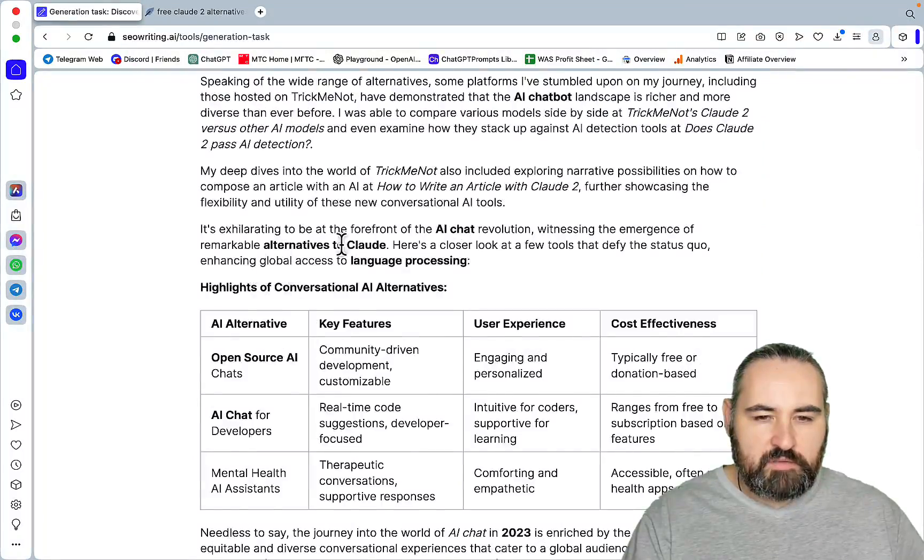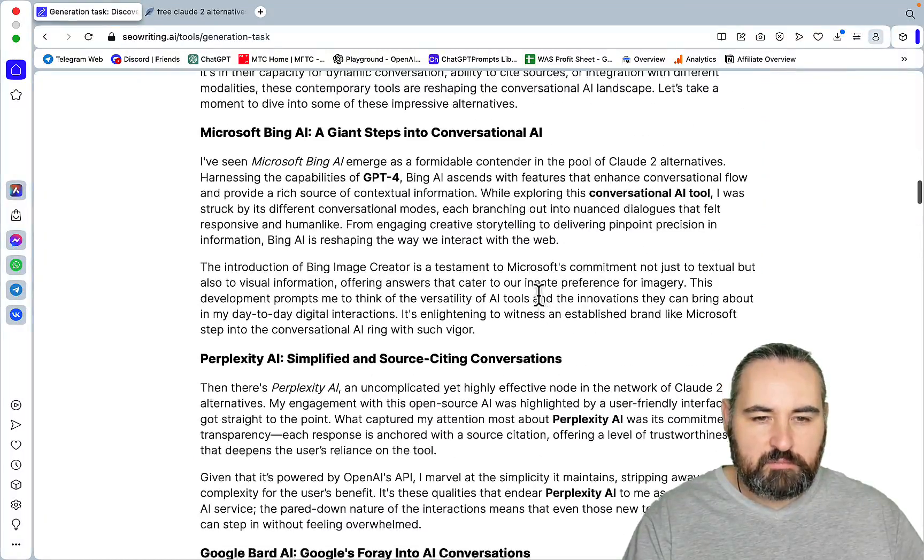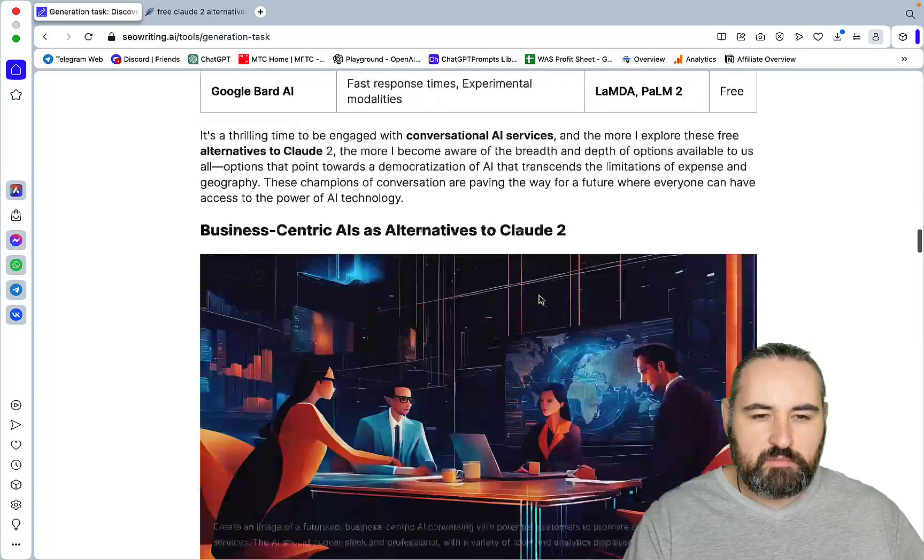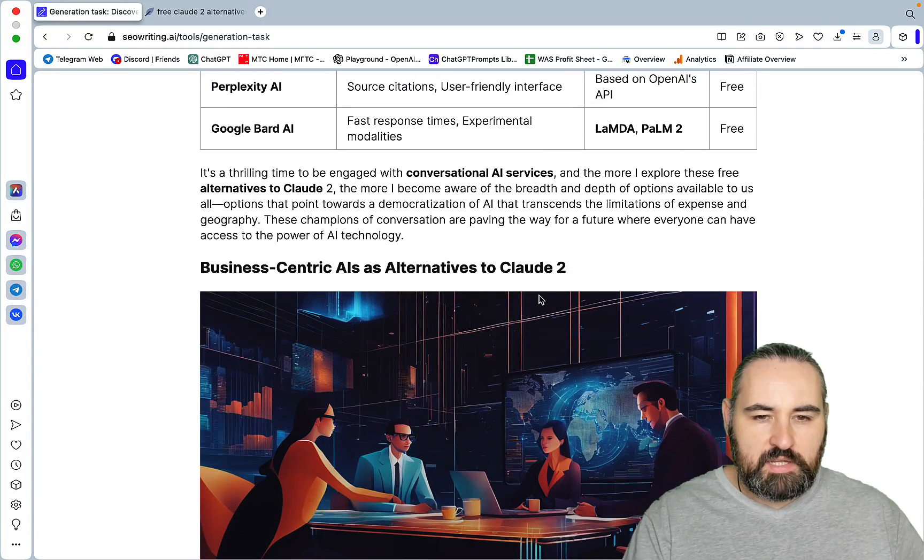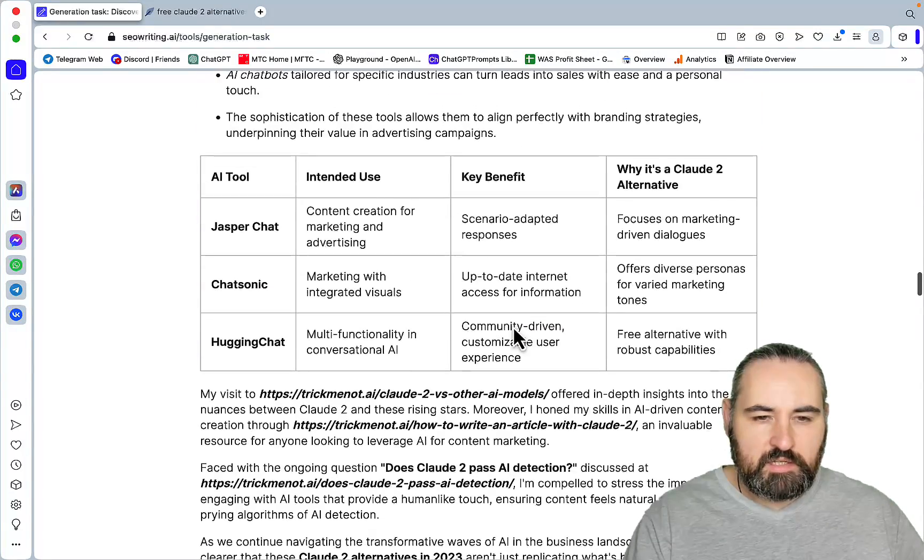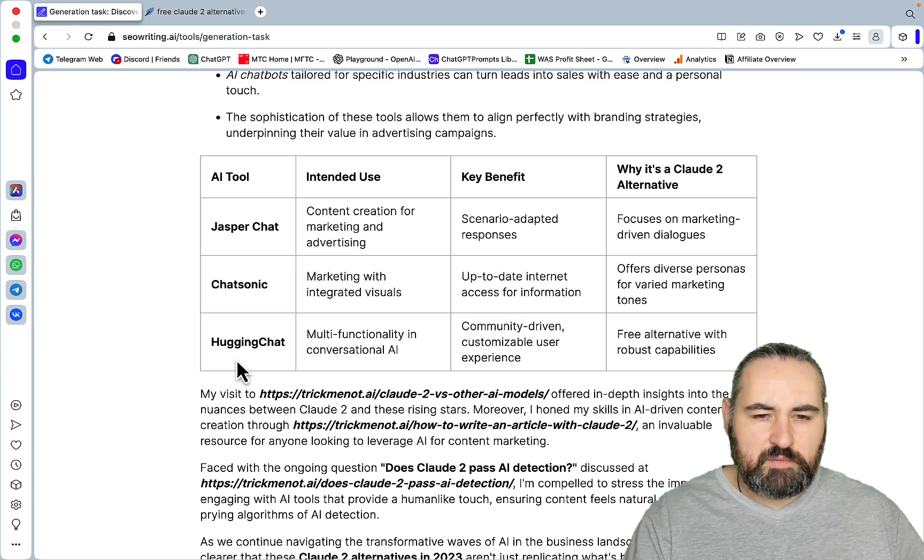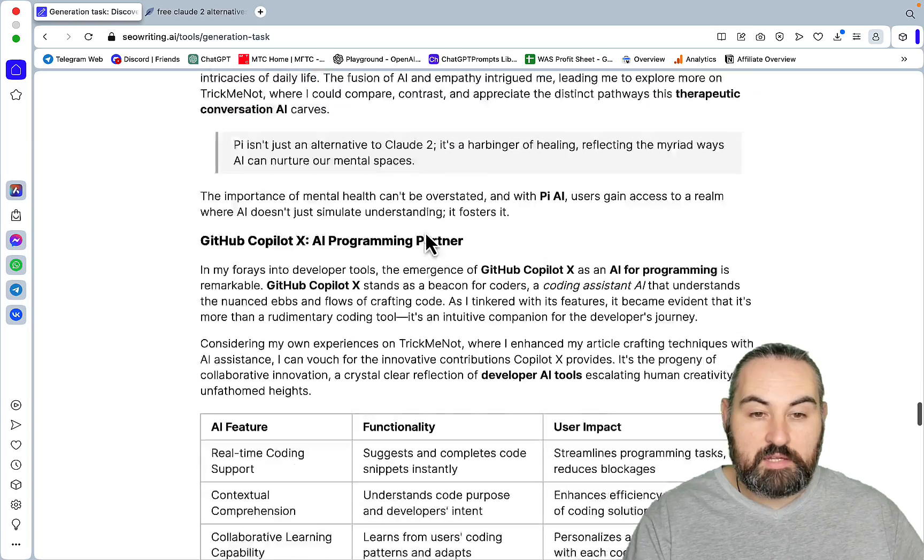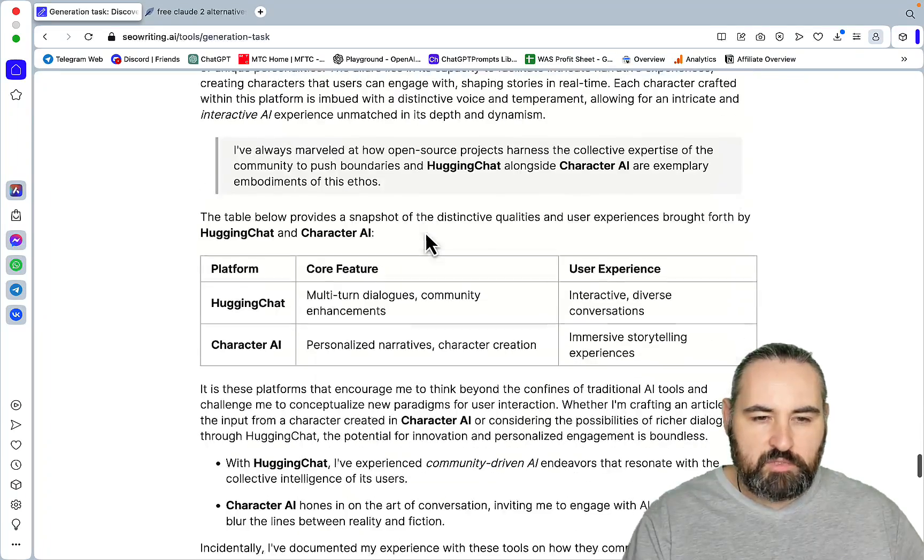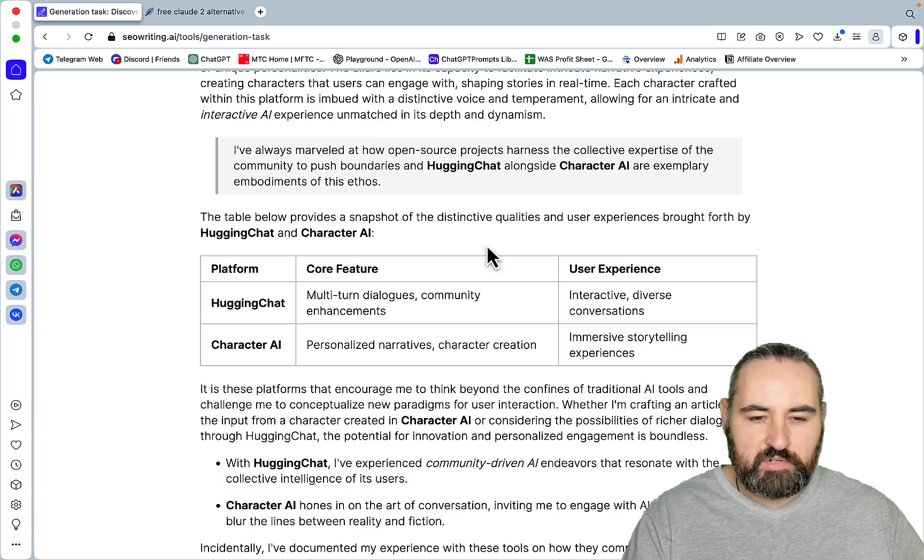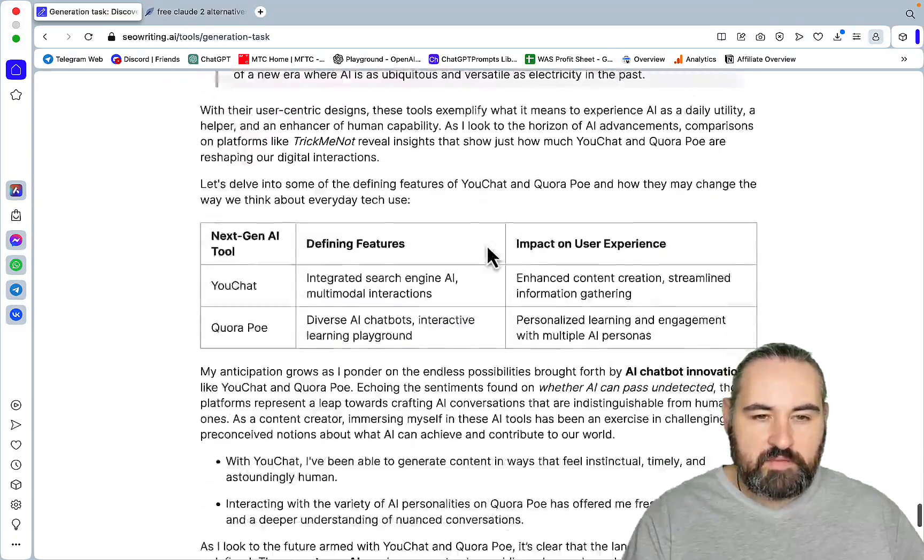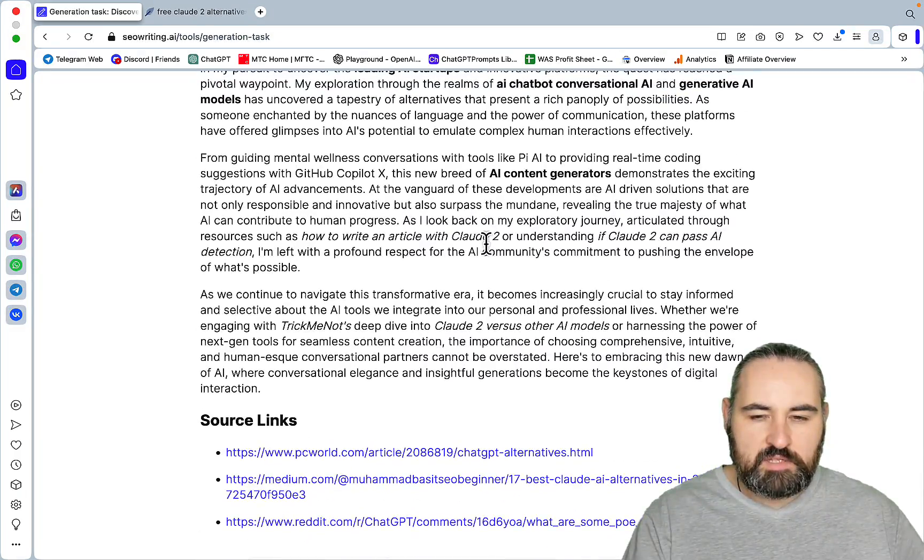And it actually put them in different categories. So these are the leading free alternatives. Bing, Perplexity, Google Bard. These are business-centric AIs. I would say commercial, except for the Hugging Chat. Okay. These are your unconventional AIs. True that. And this is community-driven Hugging Chat and Character AI. That's what I said. Hugging Chat did not belong in the previous category. But other than that, I would say this is amazing.